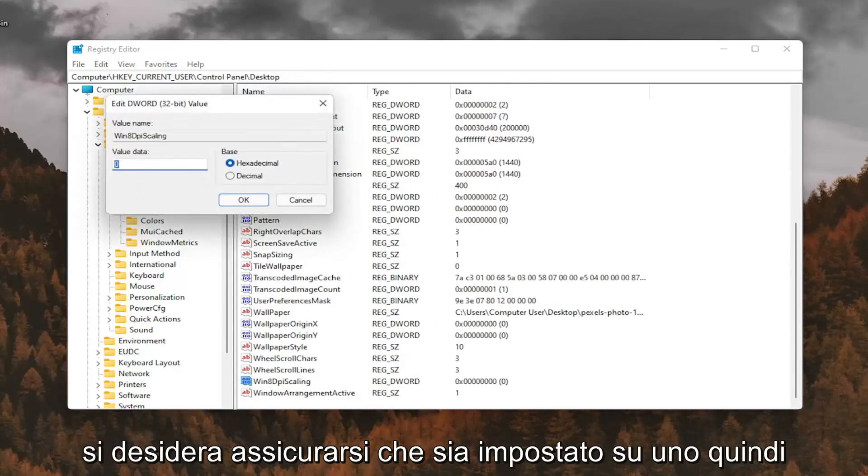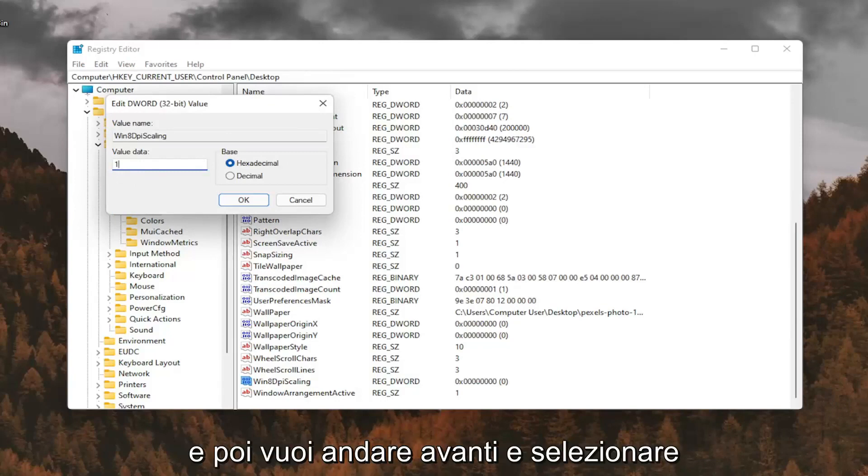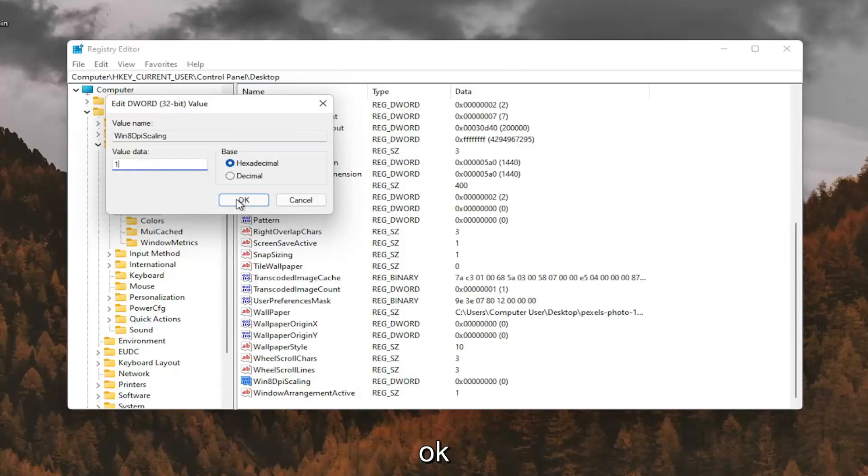You want to make sure it's set to 1. So delete the 0, type a number 1 in here. And then you want to go ahead and select OK.